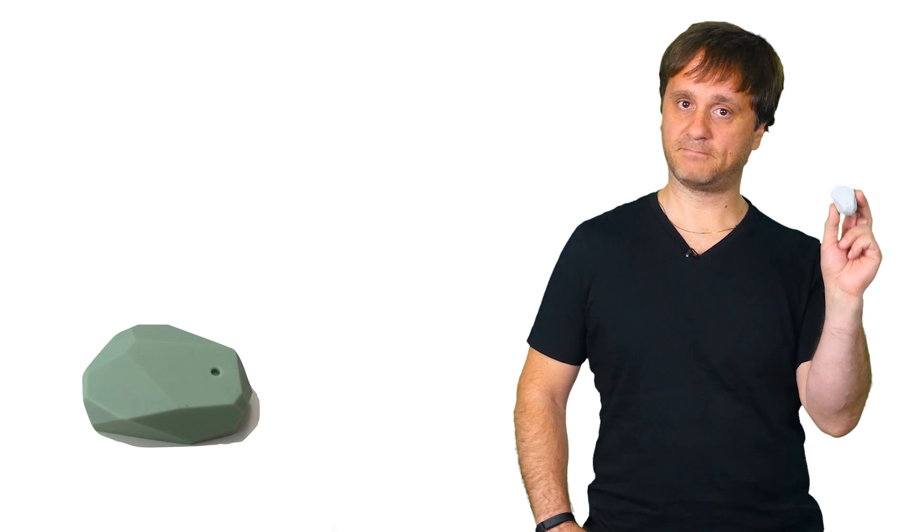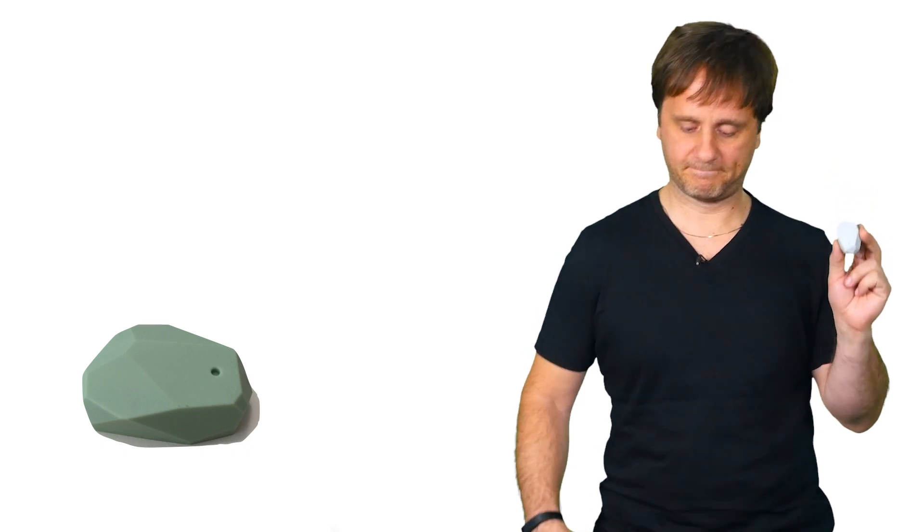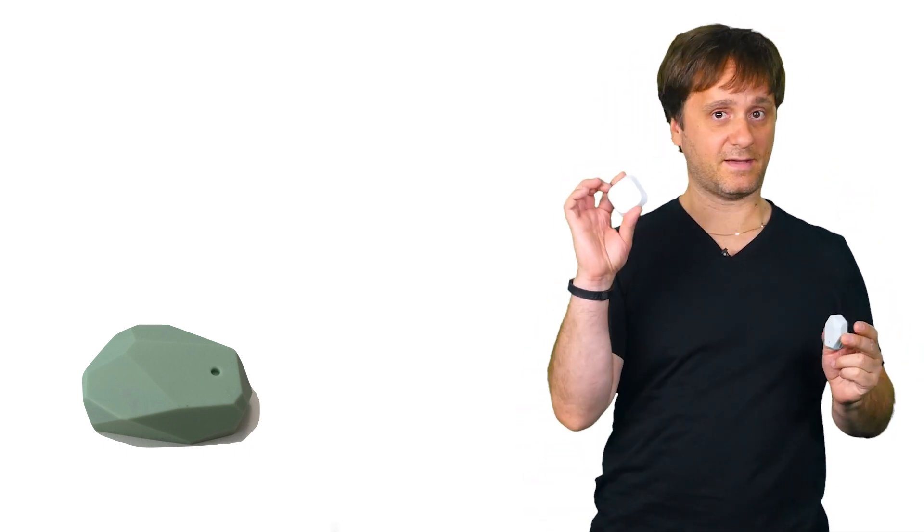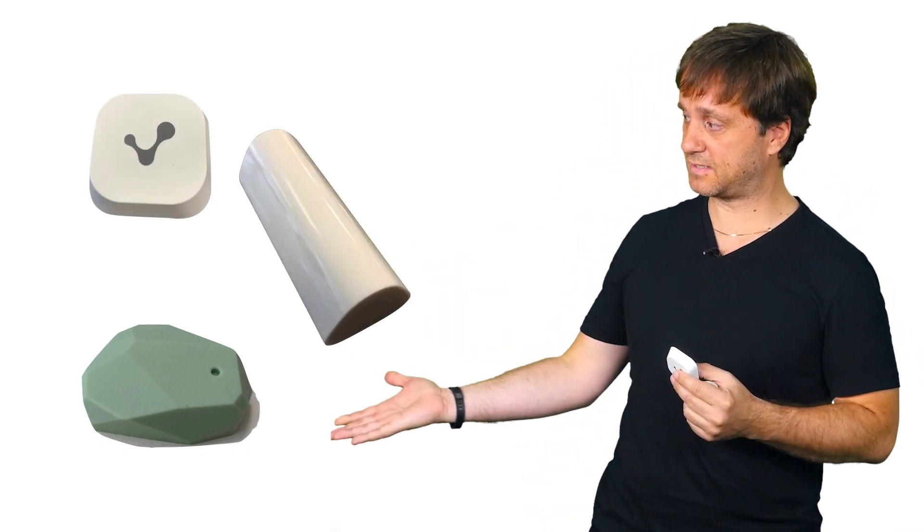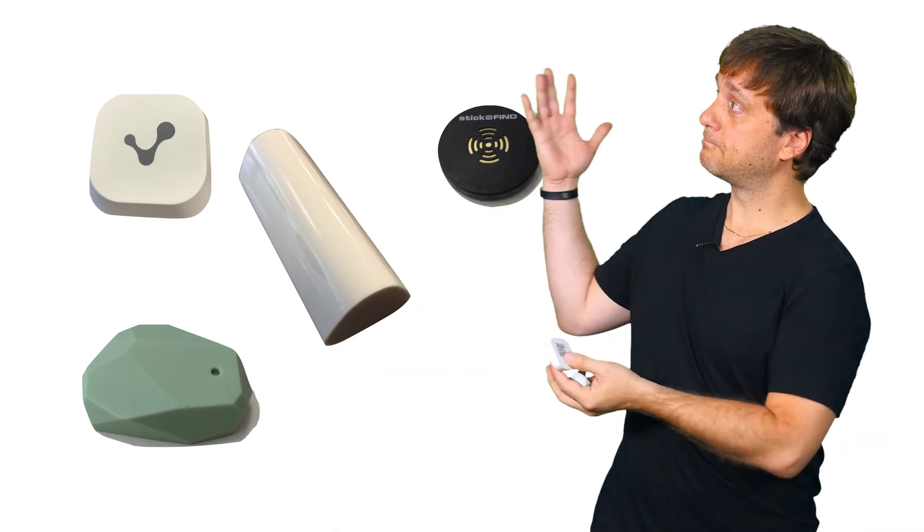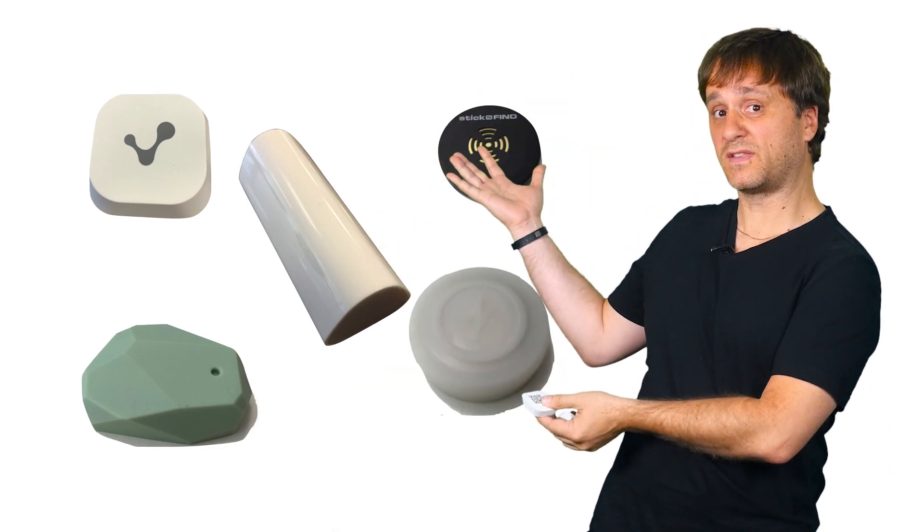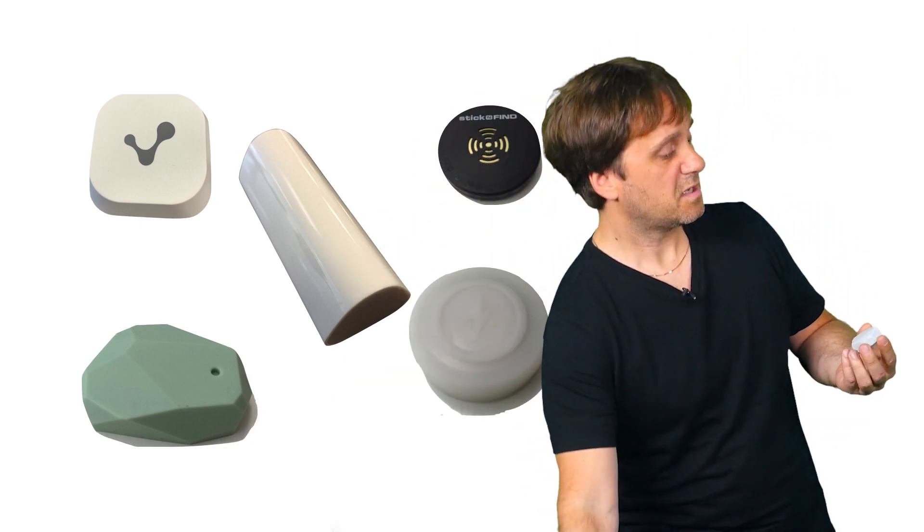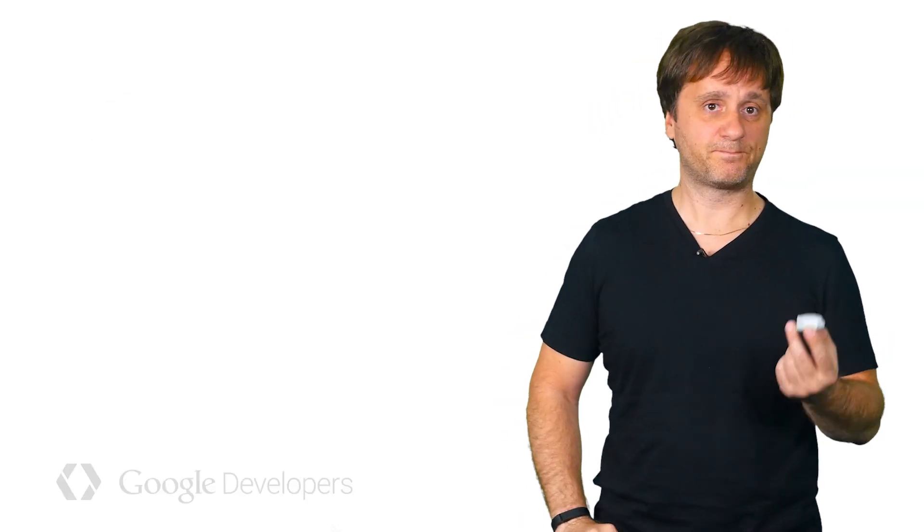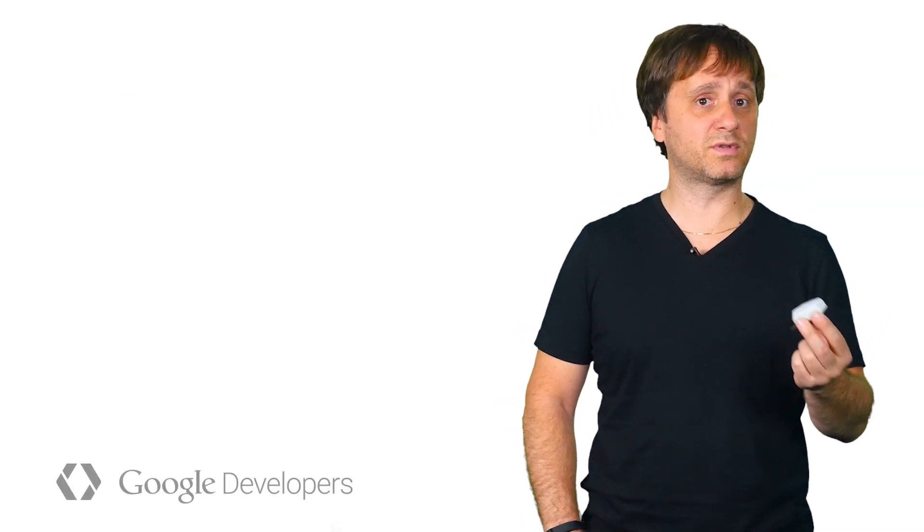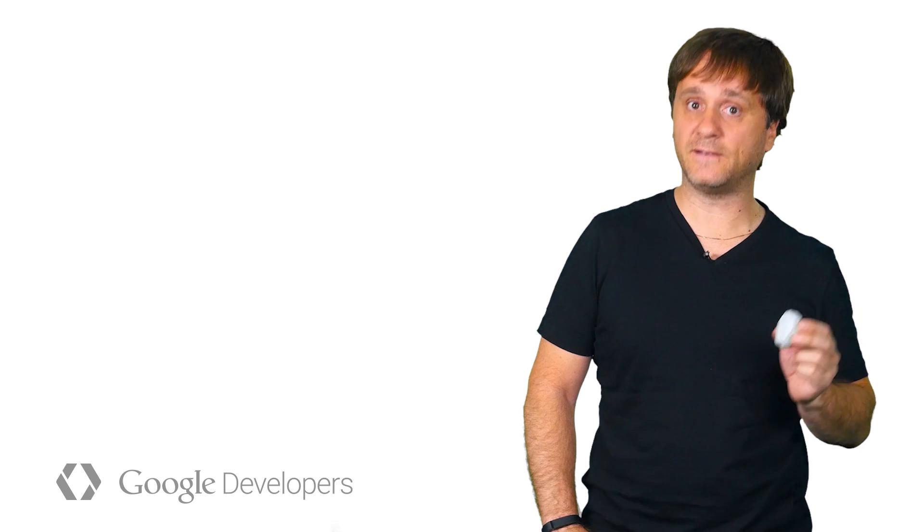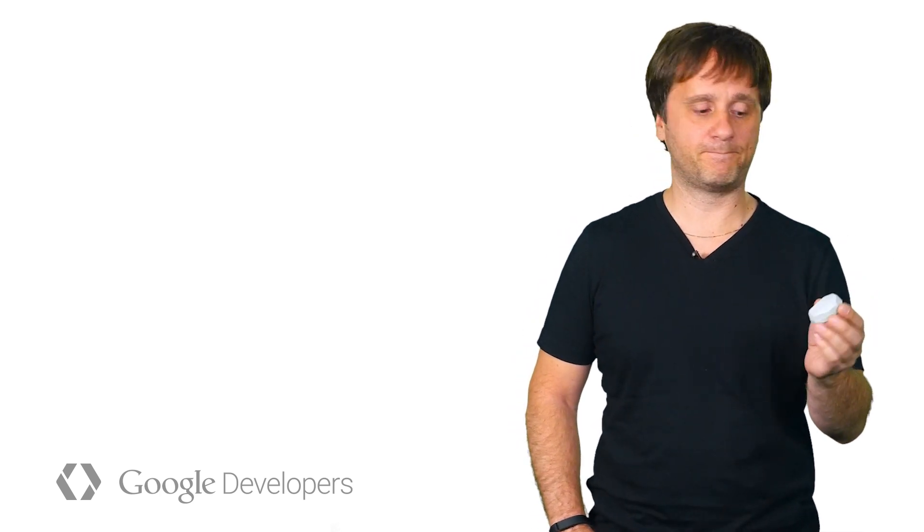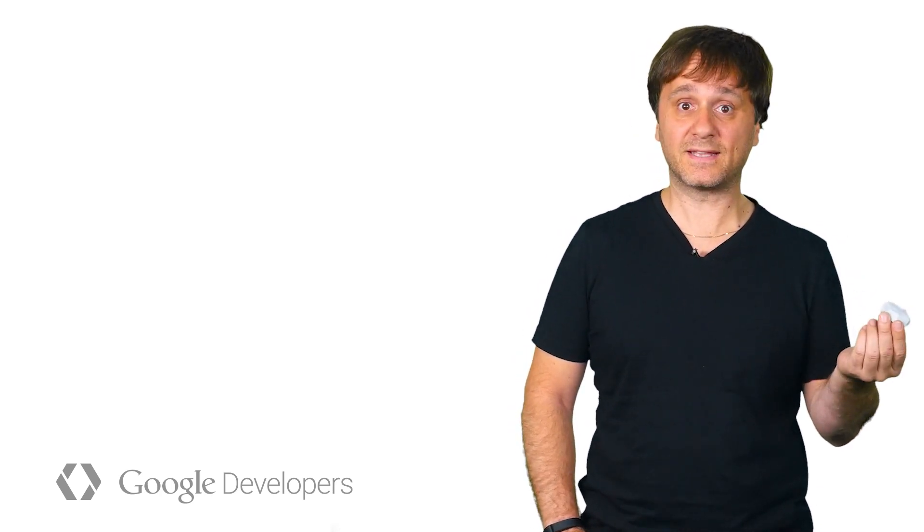This is a beacon, as is this, as is this, this, and all of these. In the most simple of terms, beacons are little Bluetooth low energy, or BLE, devices that sit around yelling loudly, well, if radio waves could yell, that they're here. And that's it.